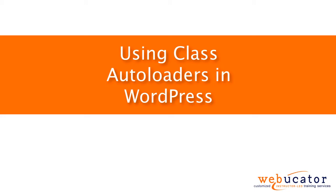Hello, this is Chris Minnick with Webucator. In this video, I'm going to show you how to use class autoloaders in WordPress.